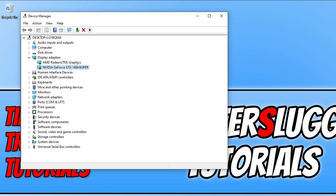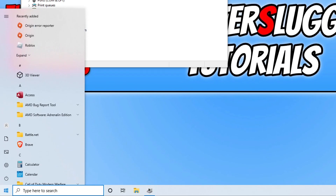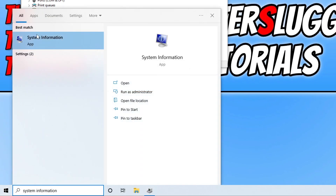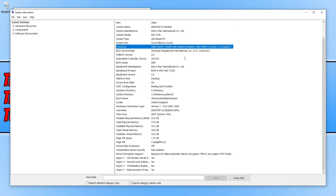If your graphics card does not have a number — like my AMD Radeon — because it's actually using the processor as the graphics, then you can find out more information by opening up the start menu and typing in system information. As you can see it says processor AMD Ryzen 5 5600G, which means that would be the driver that I need to look for if I went onto the AMD website to update my AMD graphics.